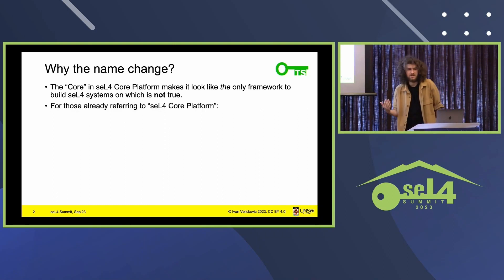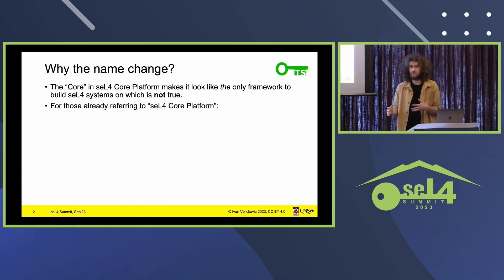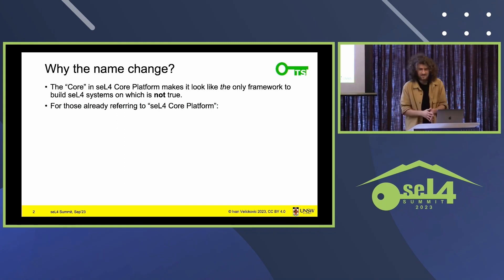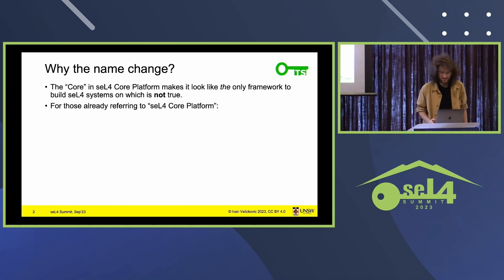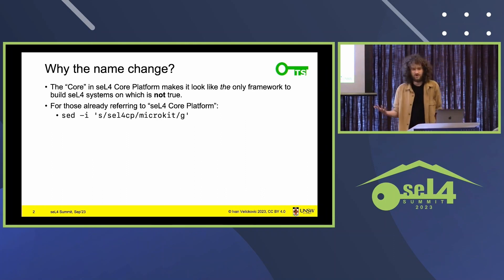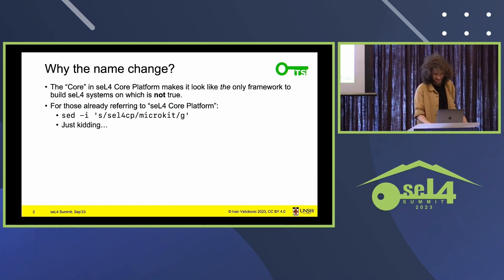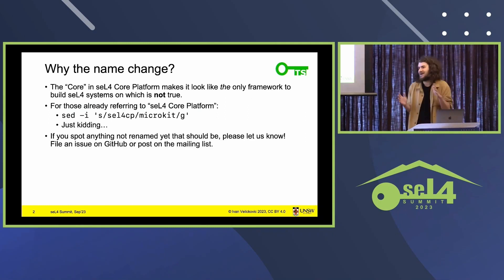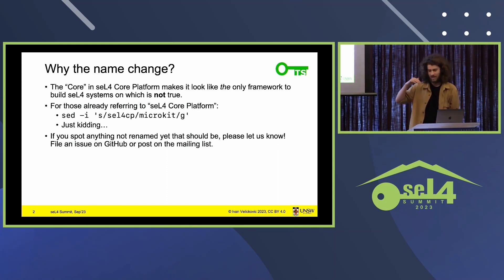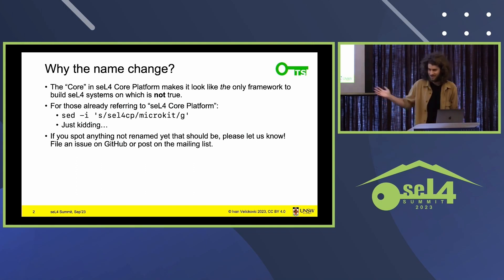I understand that people have been using the seL4 Microkit and referring to it as the seL4 Core Platform, but as someone trying to make good software, I have developed a highly specialized tool to rename all references to it — the source code is there for everyone. Of course I'm just kidding, but I have tried my best to rename the main repository and associated projects; that's still ongoing. If you find anything, please let us know.